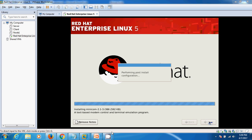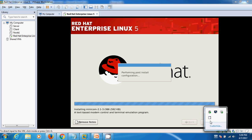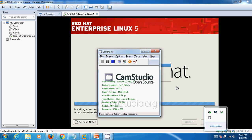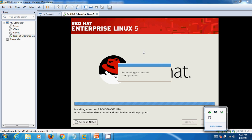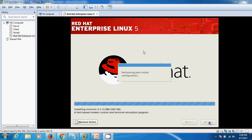I'm going to fast forward the video to save time. Right now you can see it's performing post-install configuration. Our installation is about to finish.